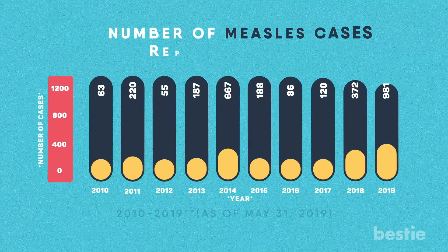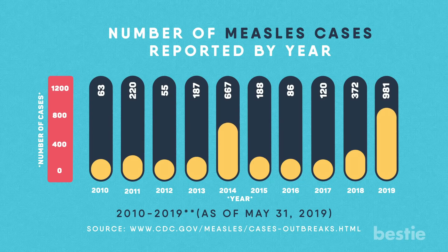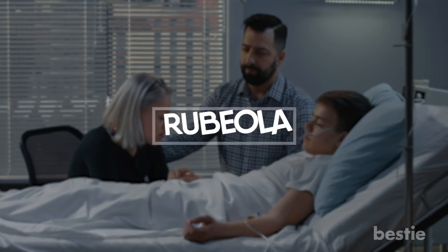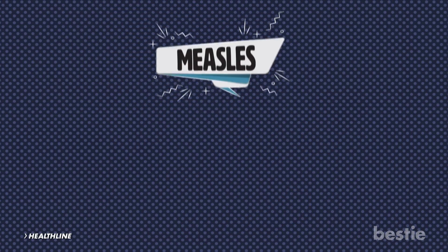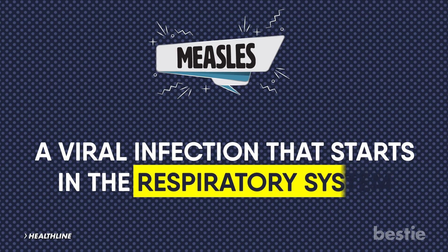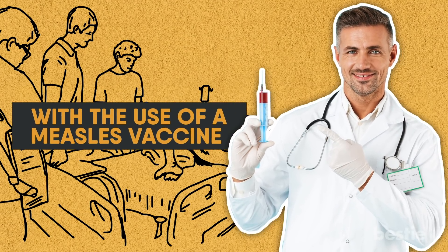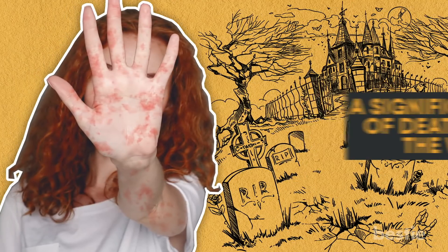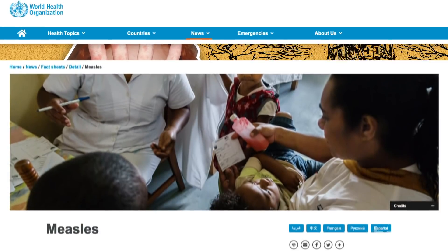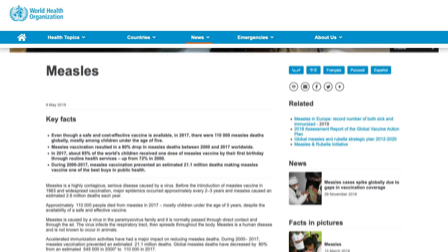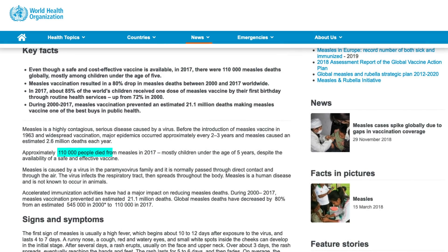In recent years, there has been a significant resurgence of the virus measles, also known as rubeola. Healthline defines measles as a viral infection that starts in the respiratory system. Despite the fact that it's almost always easily preventable with the use of a measles vaccine, this virus continues to remain a significant cause of death around the world. According to the World Health Organization, the measles virus was responsible for 110,000 deaths worldwide in the year 2017, with the majority of these deaths being children under the age of 5 years old.